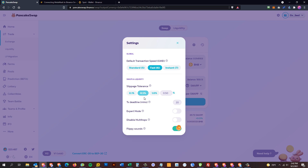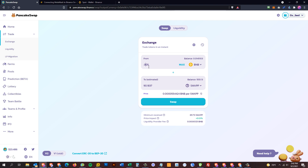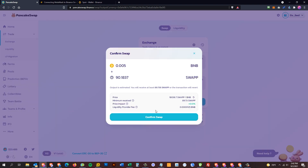You need to set your slippage tolerance, which determines how tight a trade you're willing to accept. The default is 0.5%. Because this is a newer trading pair, you may need to increase slippage tolerance for the transaction to go through. Make sure it's not an extremely high number like you'd see with tokens such as SafeMoon that use high-tax smart contracts. The 0.5% default should be fine here.